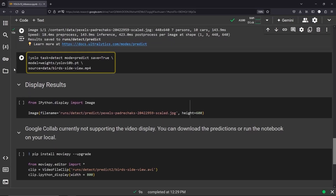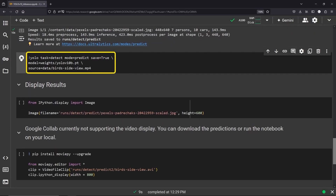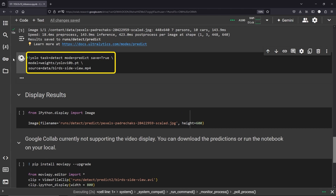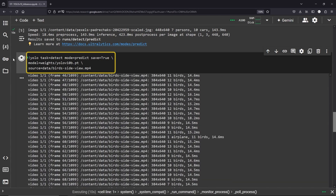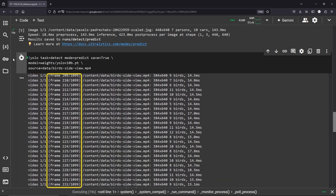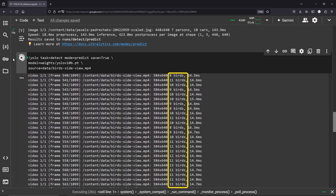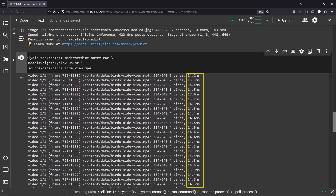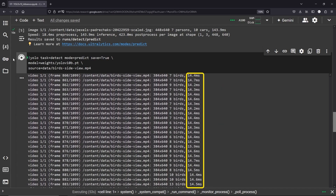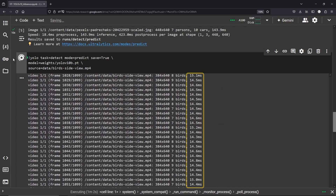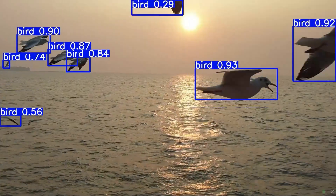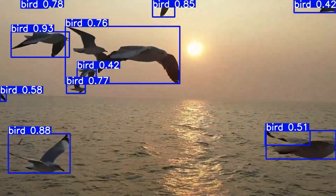Similarly, we can also run inference on a video. For each frame, it shows the frame number, the labels found, and the time taken to run the prediction. Here is the model output.